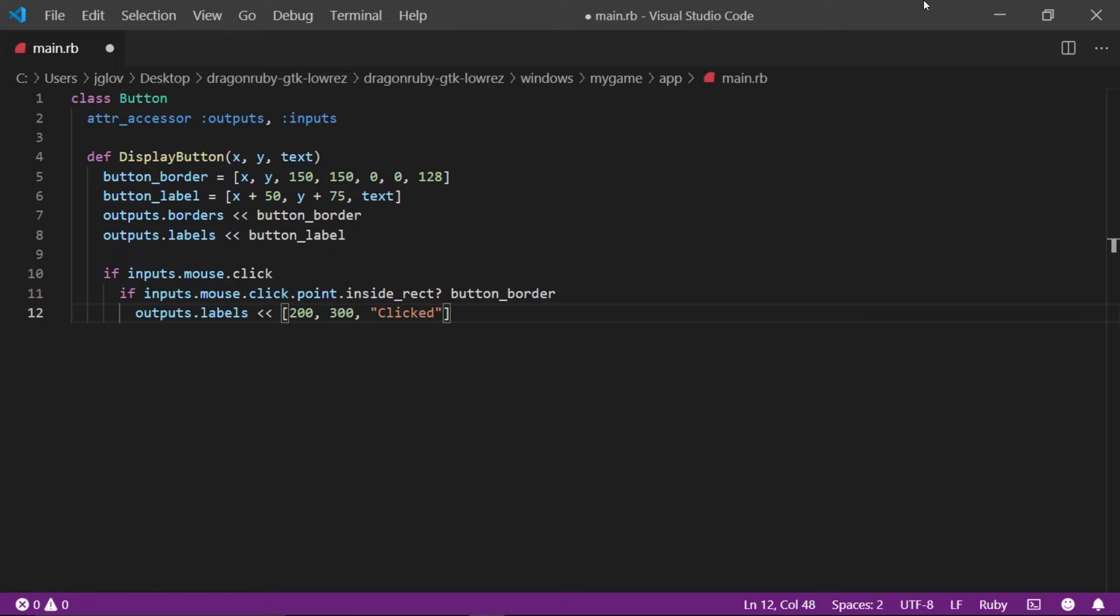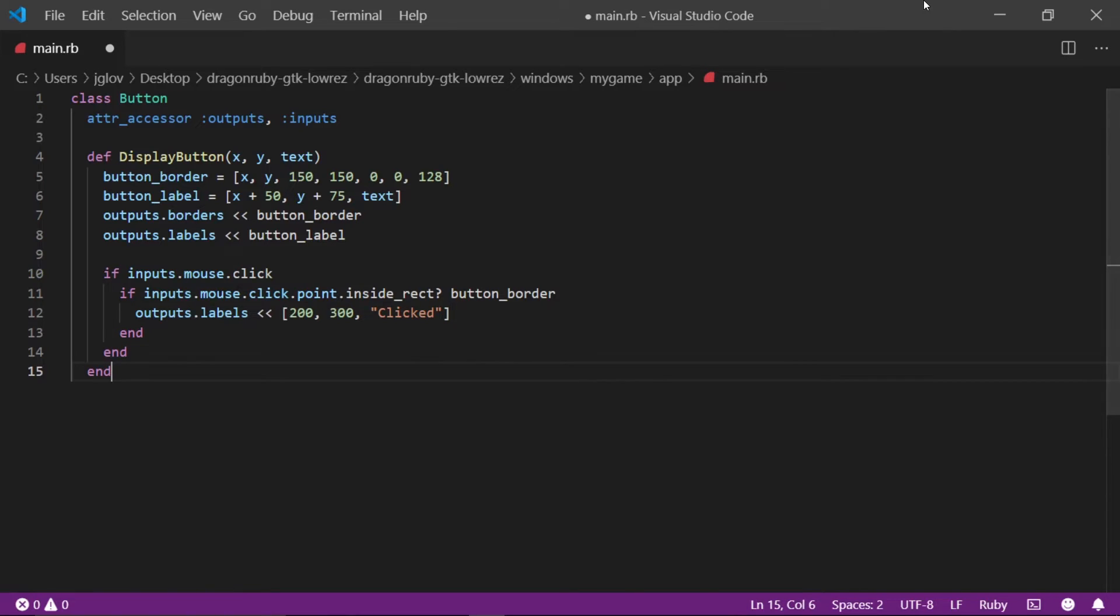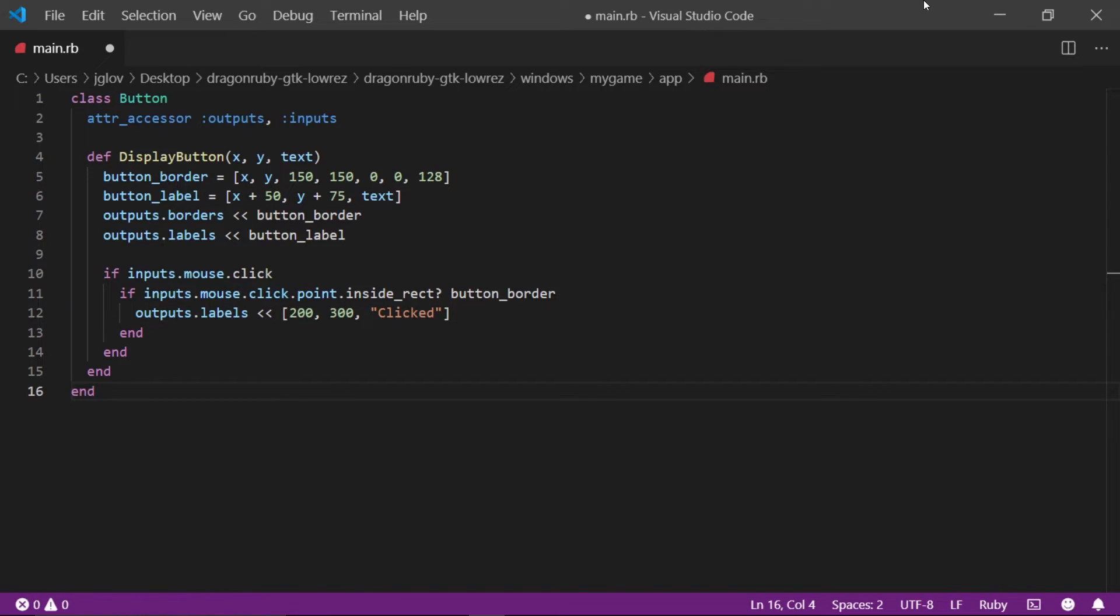We aren't done here yet. Write end four times. This will be the terminators of the two if-statements we created, our displayButton method, and our class. Ruby is very similar to Python in these regards. Instead of semicolons, we use the word end. Visual Basic is similar to this as well.